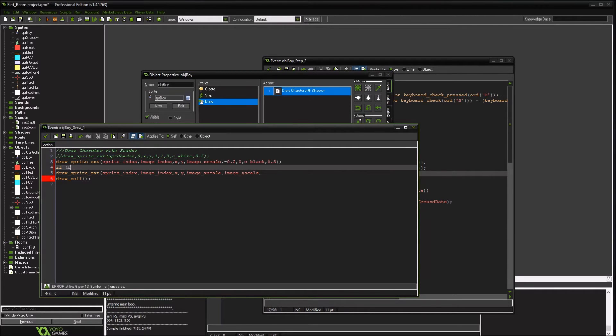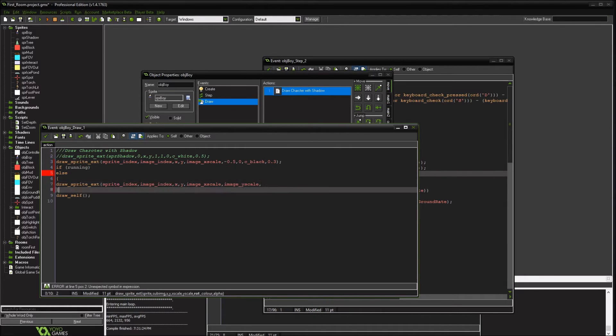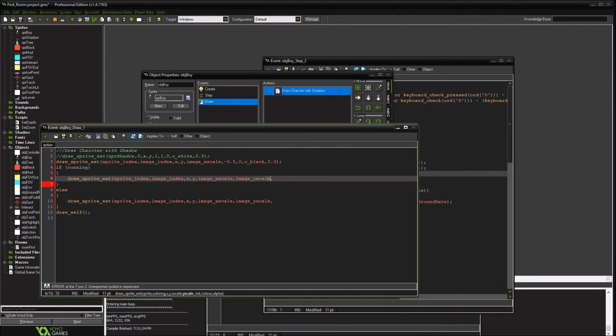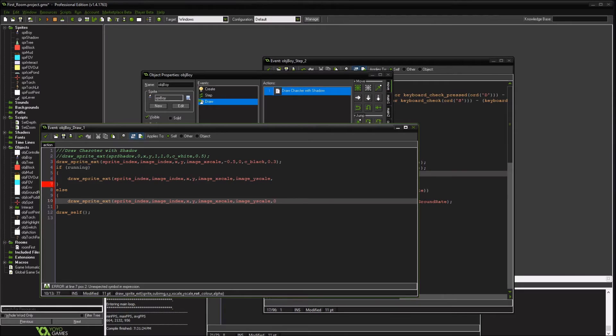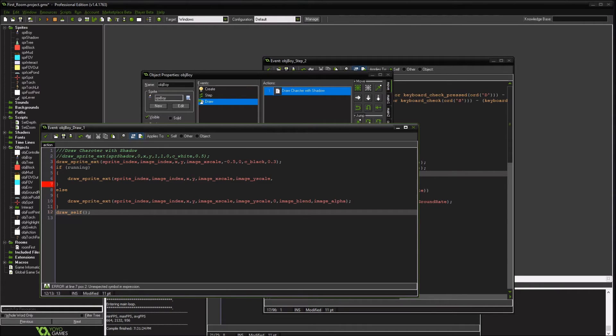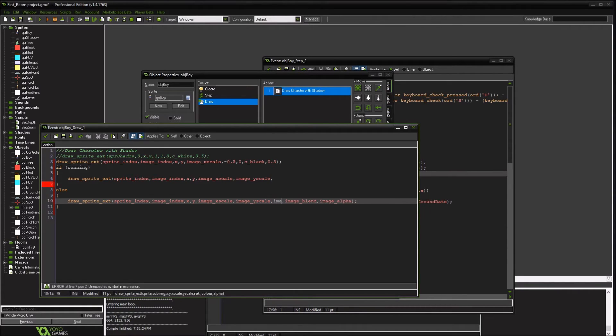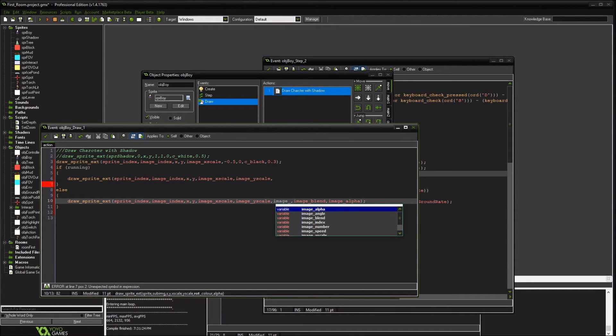If running, I guess I should have finished that. So if we're not running, we're going to set to zero. And this is blend. And our normal. These are all normal variables. Actually, I'm going to change this to image angle.